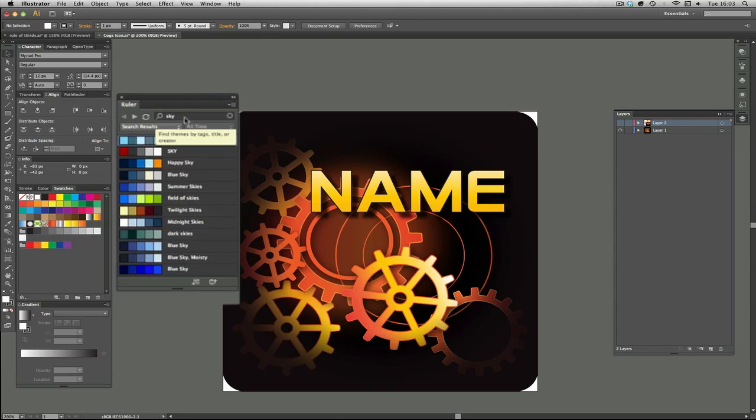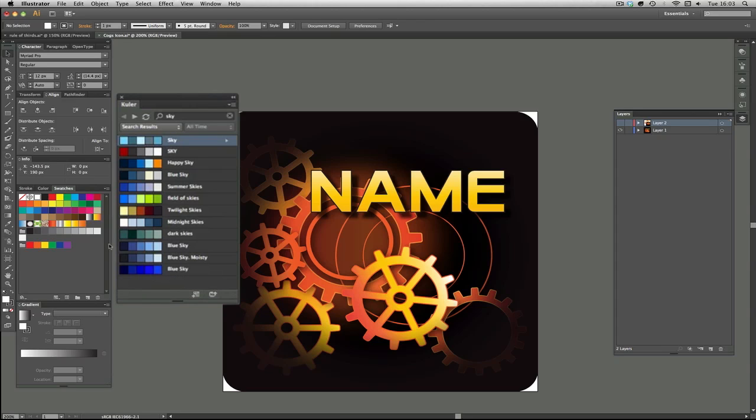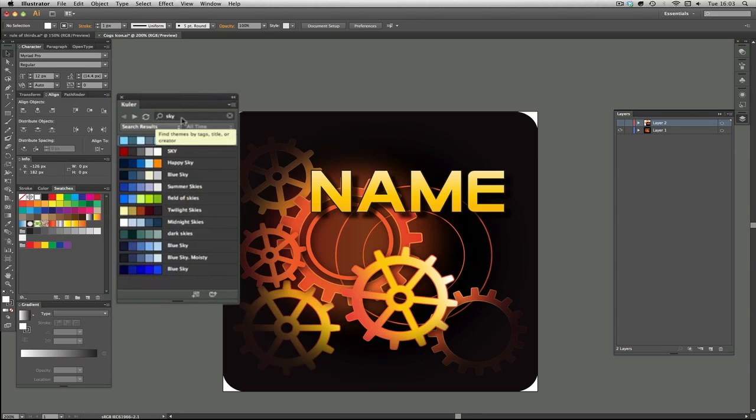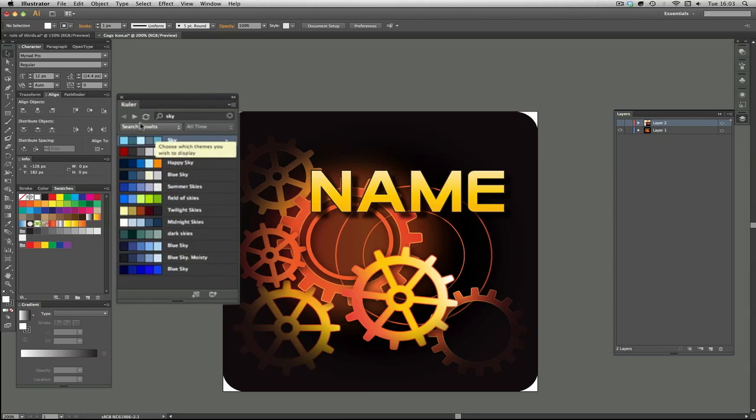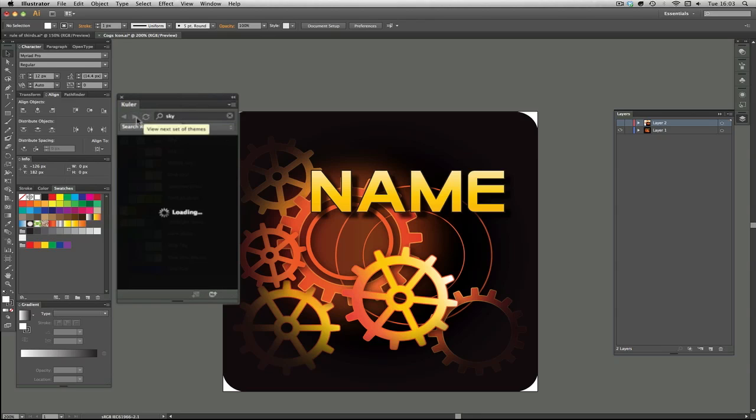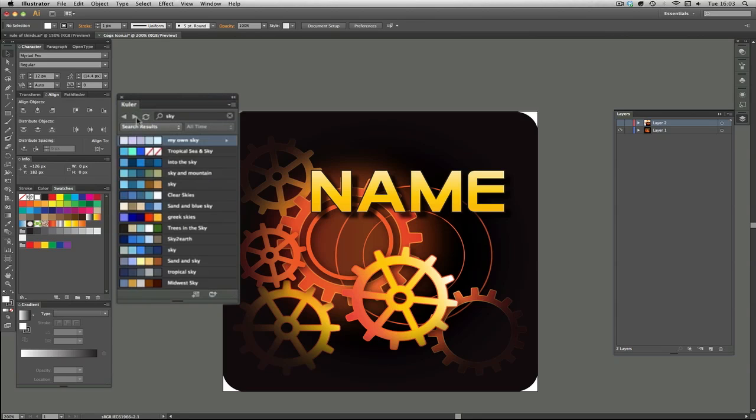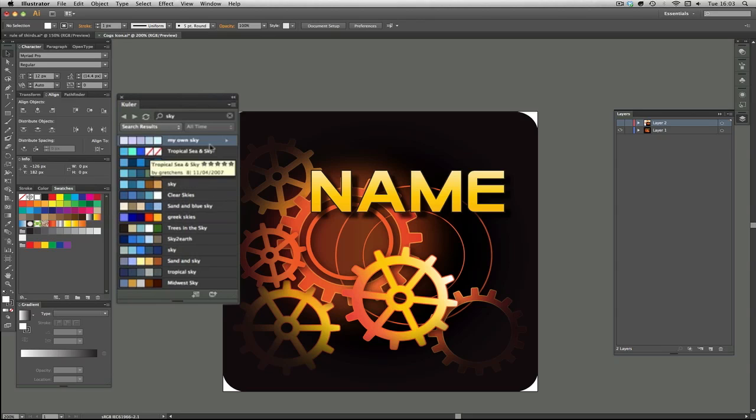You can do all sorts of searches on this and it's live, so it's connected to the internet. This is a little extension that gives you an extra tool. I just did a search earlier for sky, so it's come up with sky, and then you can go through so many pages of things that the community has uploaded with all these different color palettes.